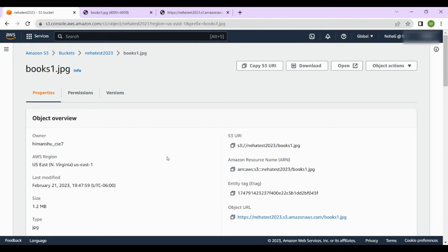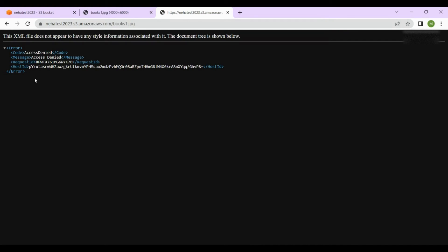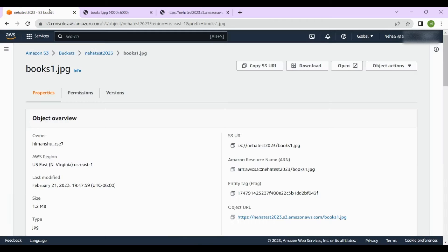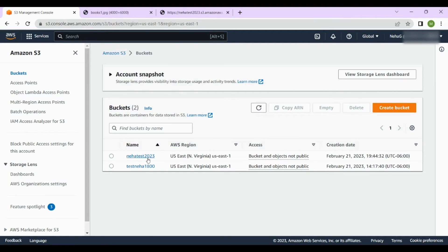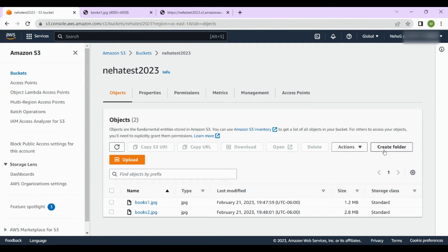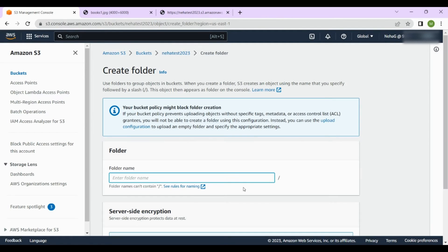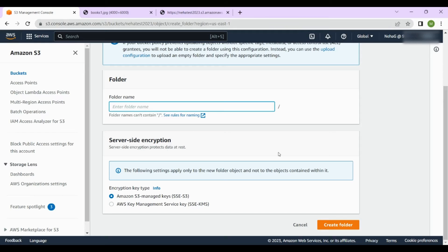The public URL didn't work because we blocked all public access — that's why. I'll show you how to enable public access in a moment, after which that URL will be accessible to anyone on the internet. Next, let's look at how to create folders. Inside the bucket, click 'Create folder', and give the folder a name — let's say 'images'.